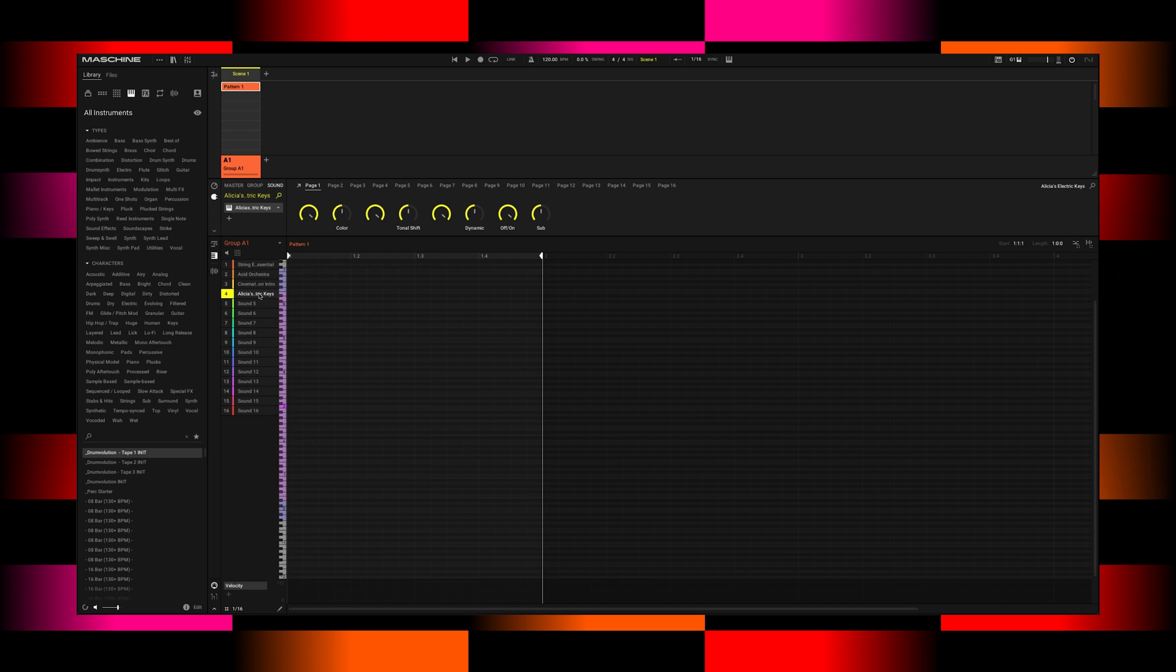If I change this now to a minor scale, the colors now are saying, hey, these are the notes that are within this scale and anything that's not illuminated, those are not part of the minor scale.